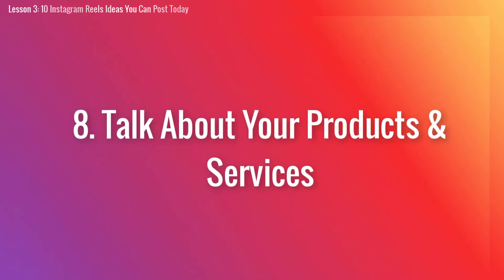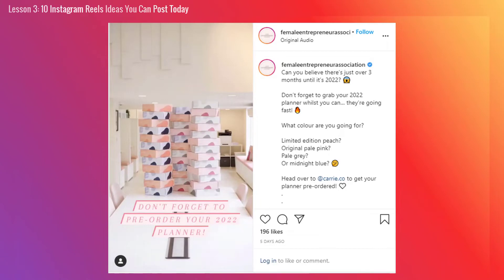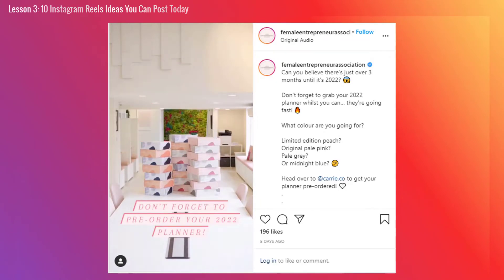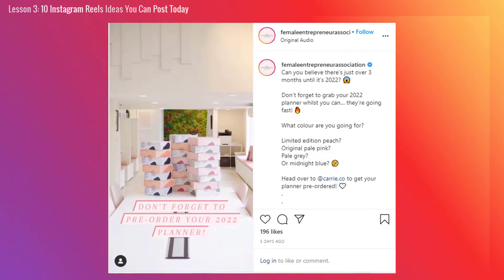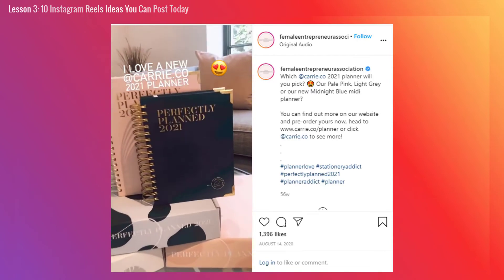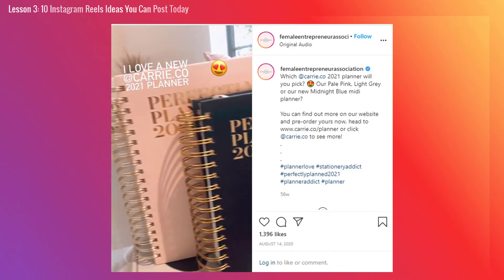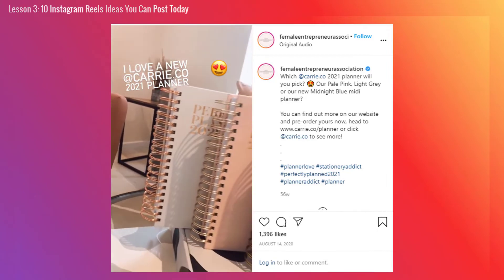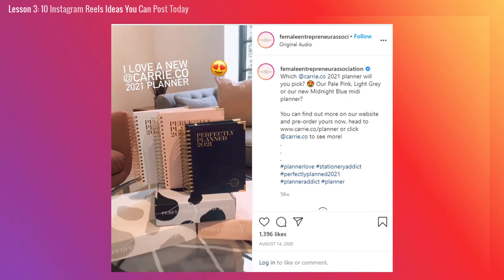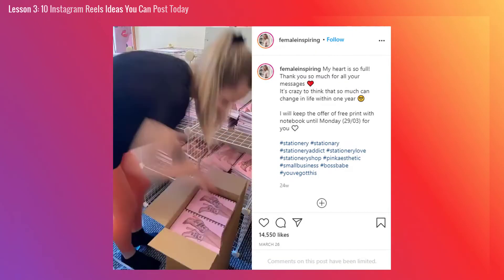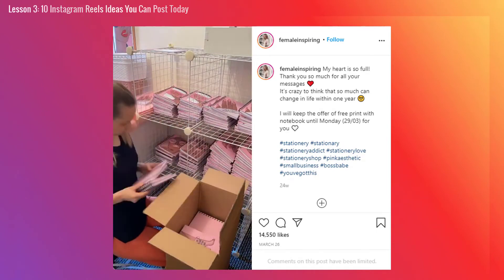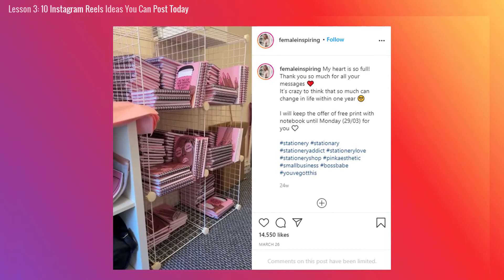Number 8: Talk about your products and services. If you're running a business, you obviously need to make sales in order to stay afloat. It's important to make sure you're talking about your products and services. You simply cannot expect people to discover your offerings on their own — you need to actually promote them. Tell people about the offerings you've worked so hard to create, inform them of the benefits your products and services provide, as well as the transformation they deliver. You shouldn't be shy when it comes to talking about your offers — proudly share them with the entire world.